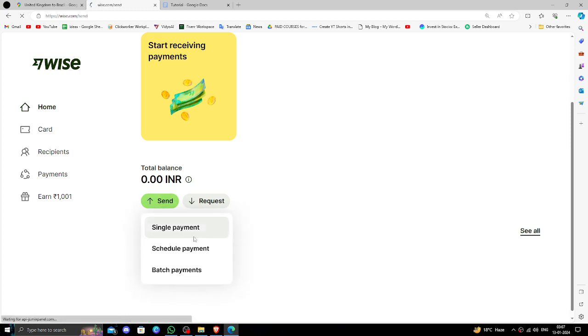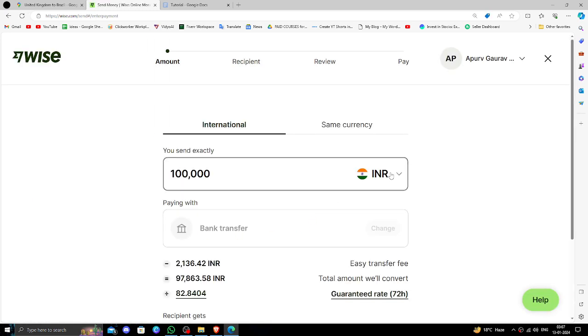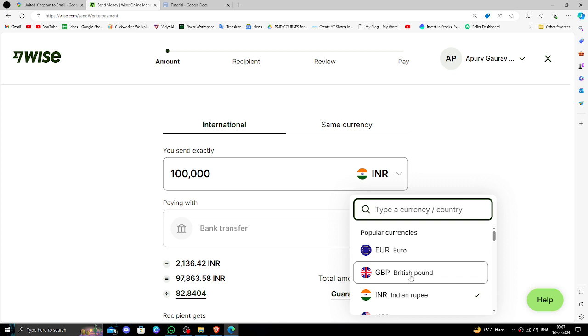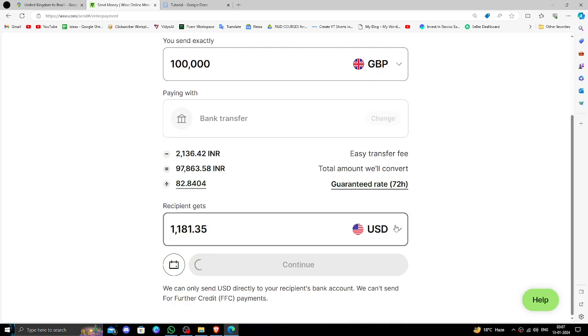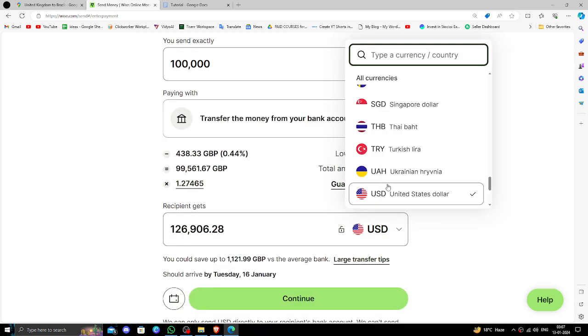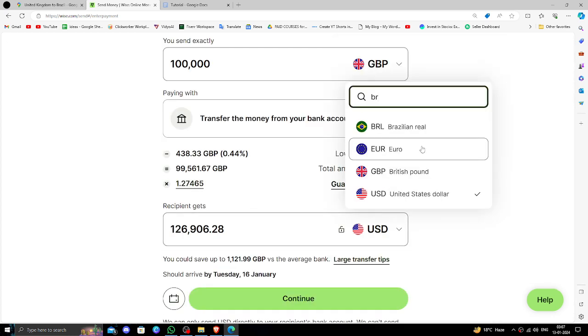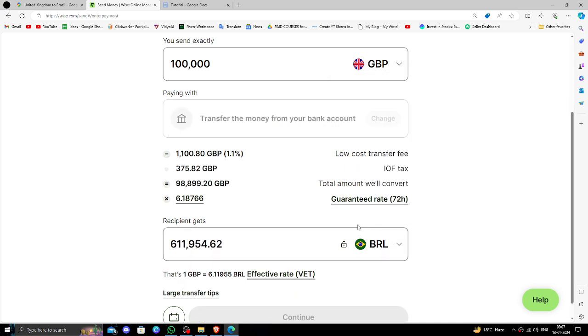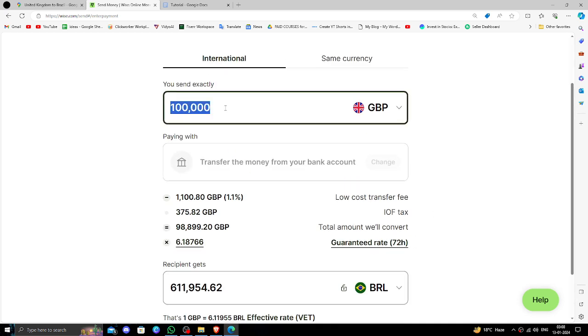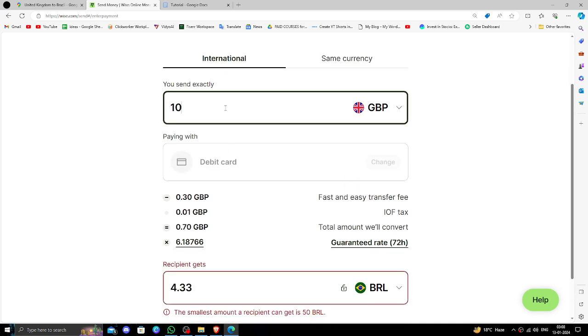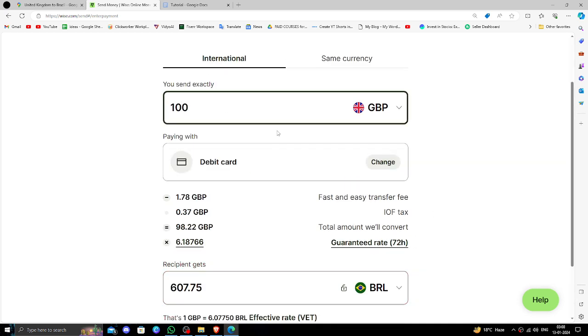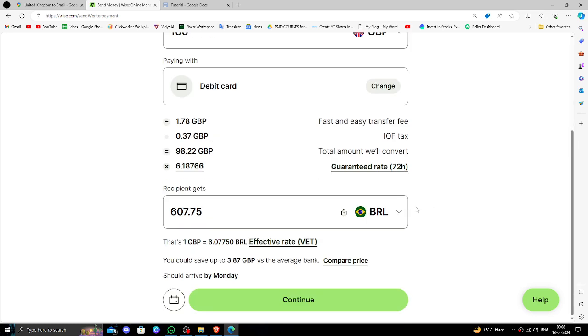After that, you have to select British Pound here, and here you have to select the Brazilian Real. Then here you have to put the amount. So here I'm putting 200 pounds.